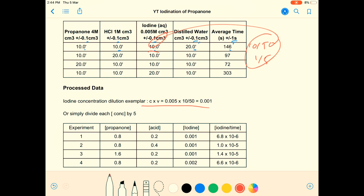Exemplar here: my propanone concentrations I kept the same for experiments one, two, and four, and doubled in three. Acid I kept the same for one, three, and four, and doubled in two. Iodine I kept the same for one, two, and three, and doubled in four.